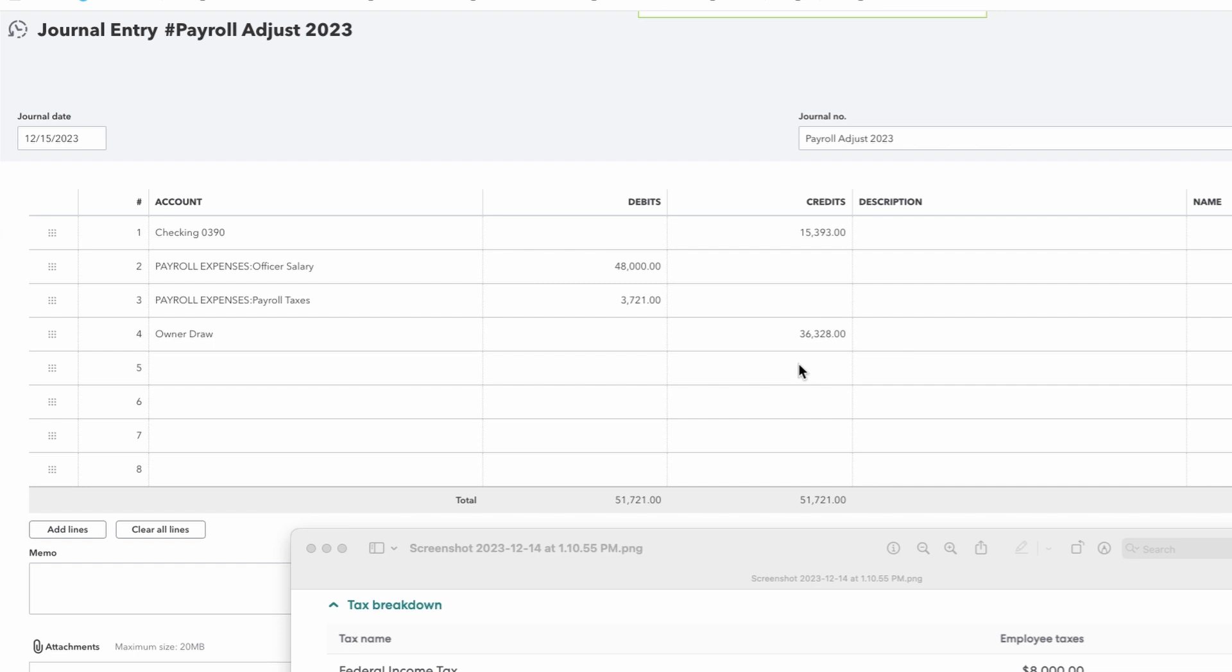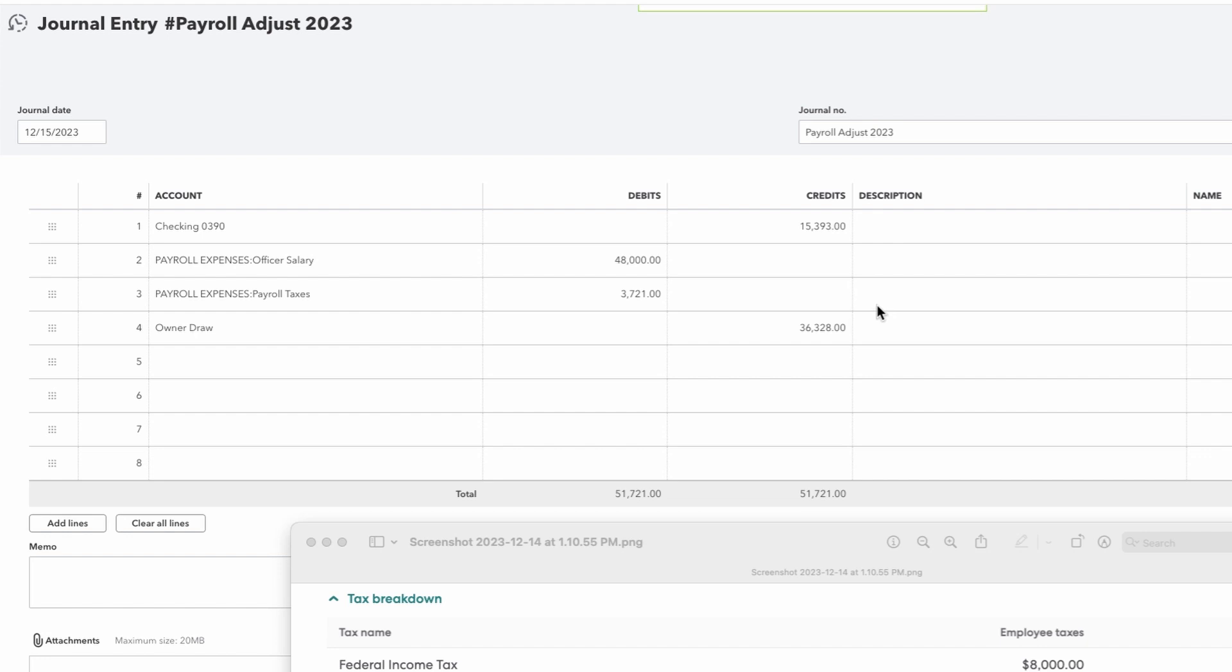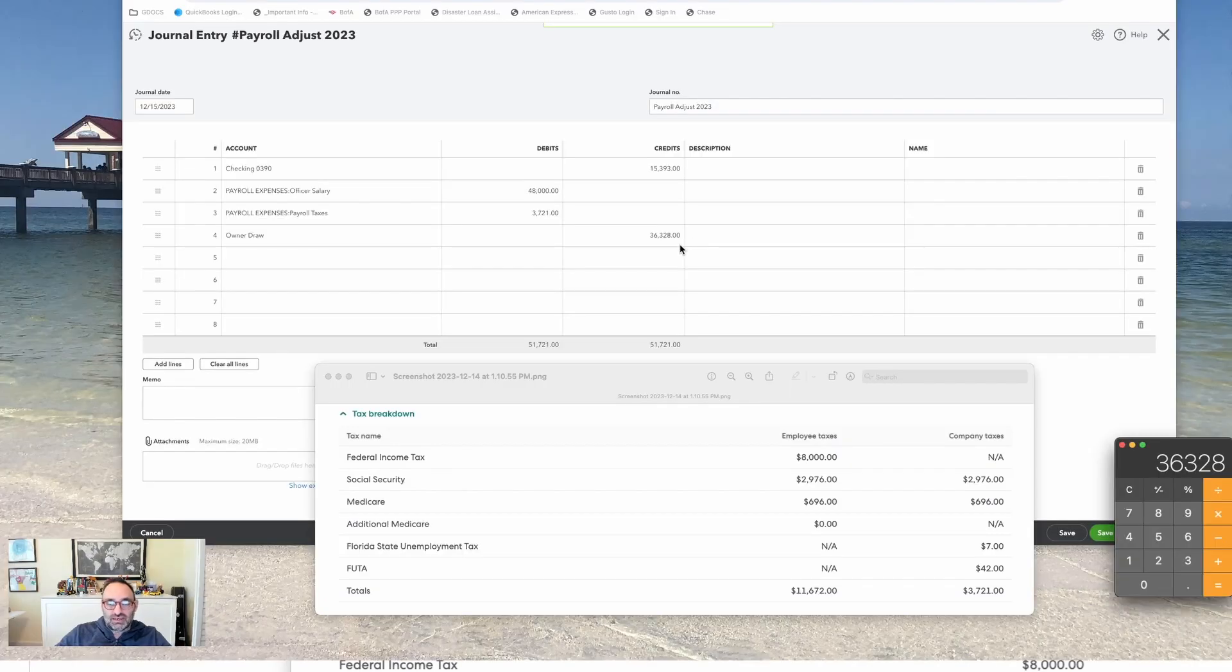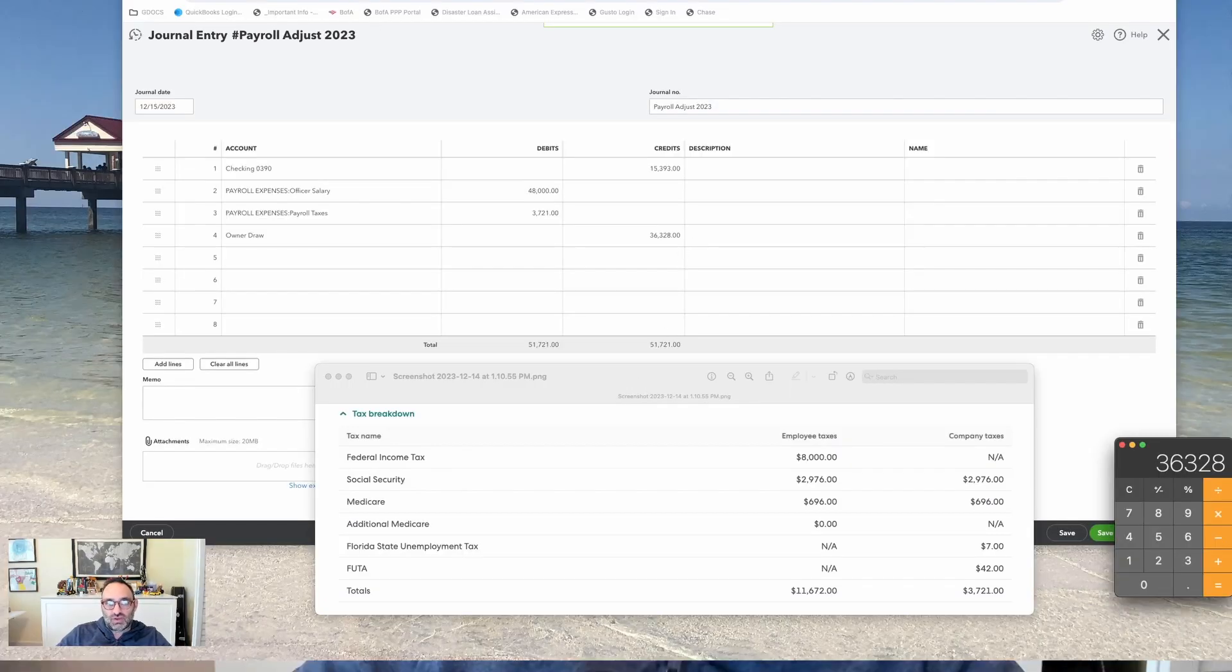In essence, even though I didn't get the taxes, the taxes were part of my overall pay. So I received the tax money that the company expended. And that's why the Draw is only offset by the net paycheck that I did not receive. It is a little confusing when you do it at first, and I won't lie.